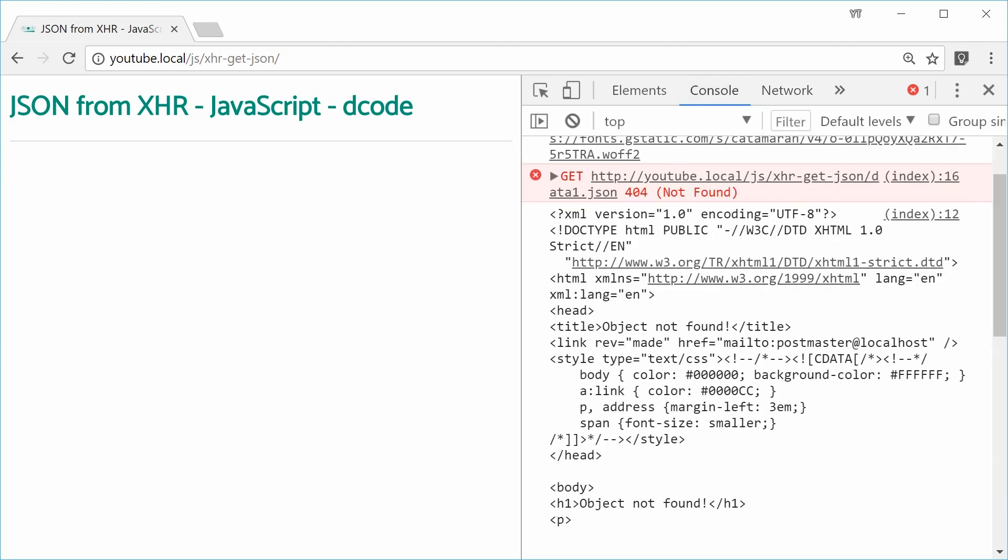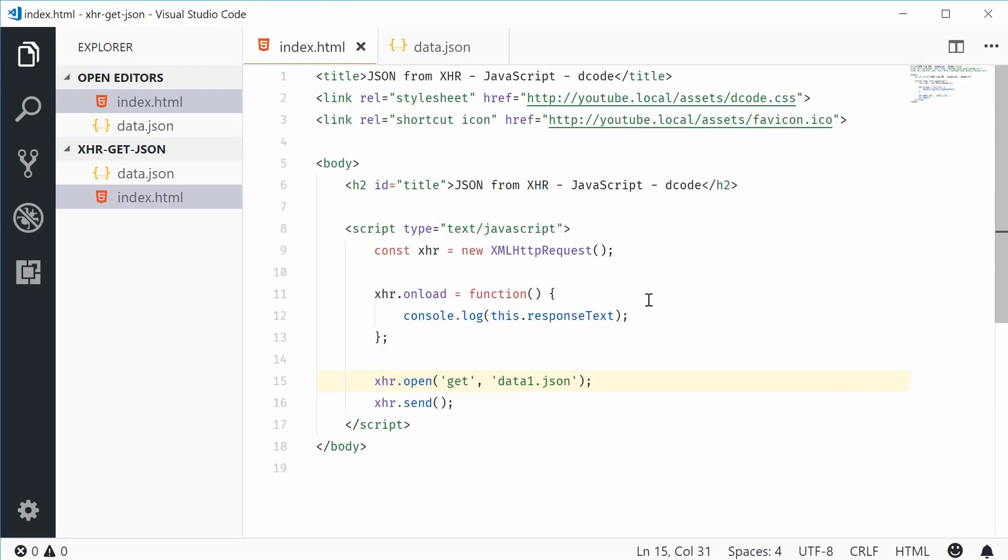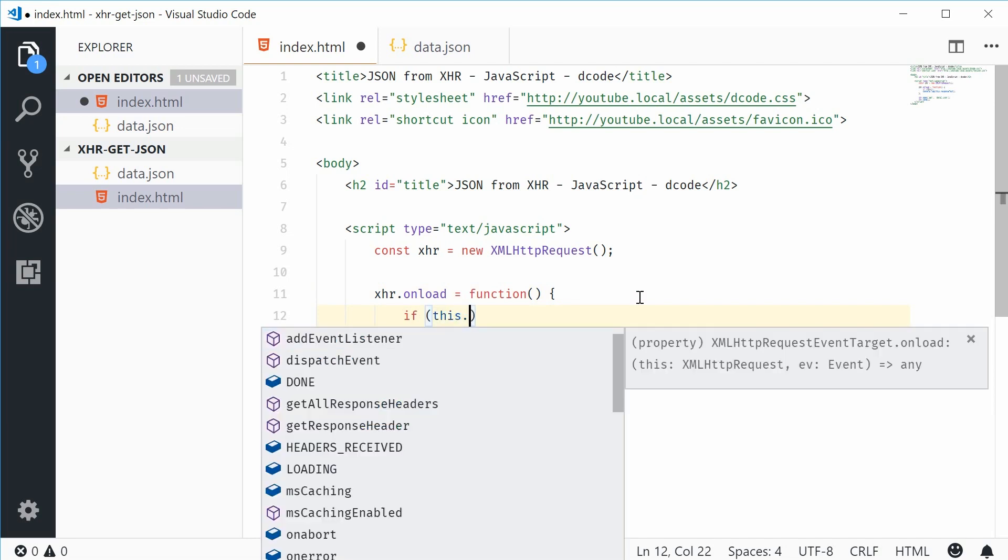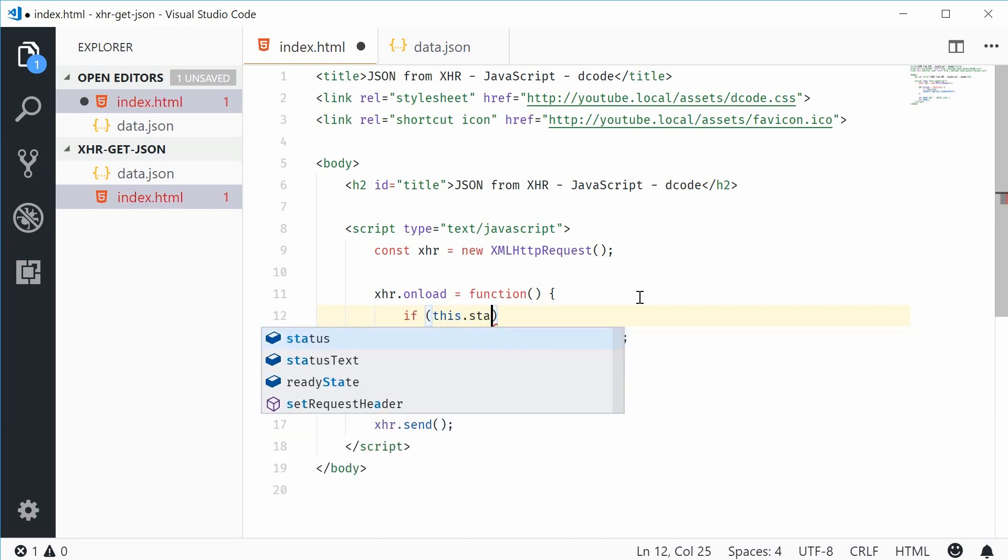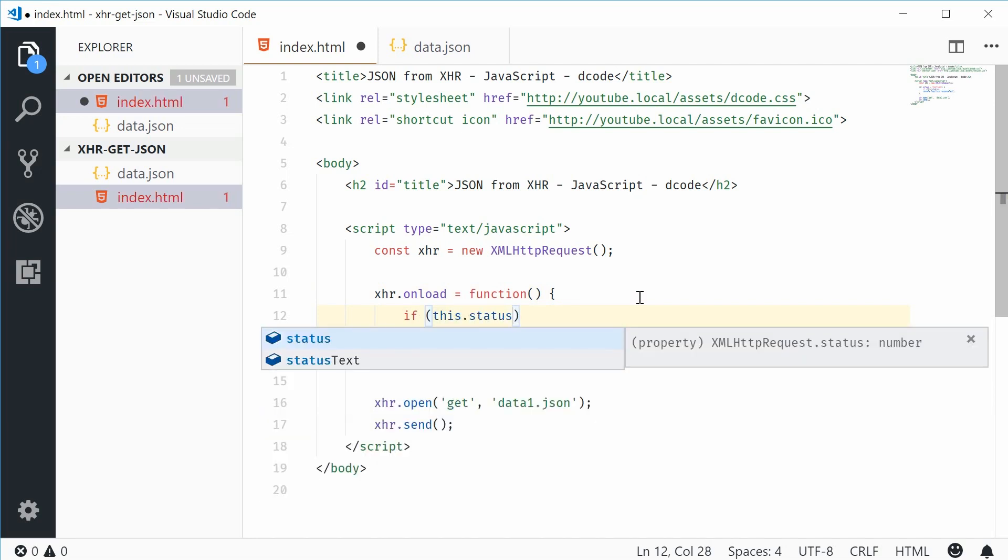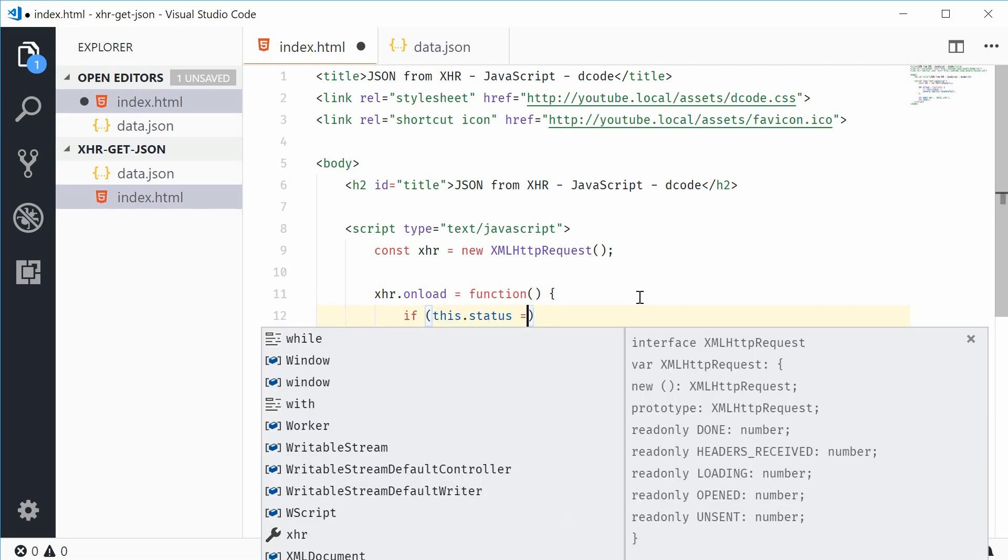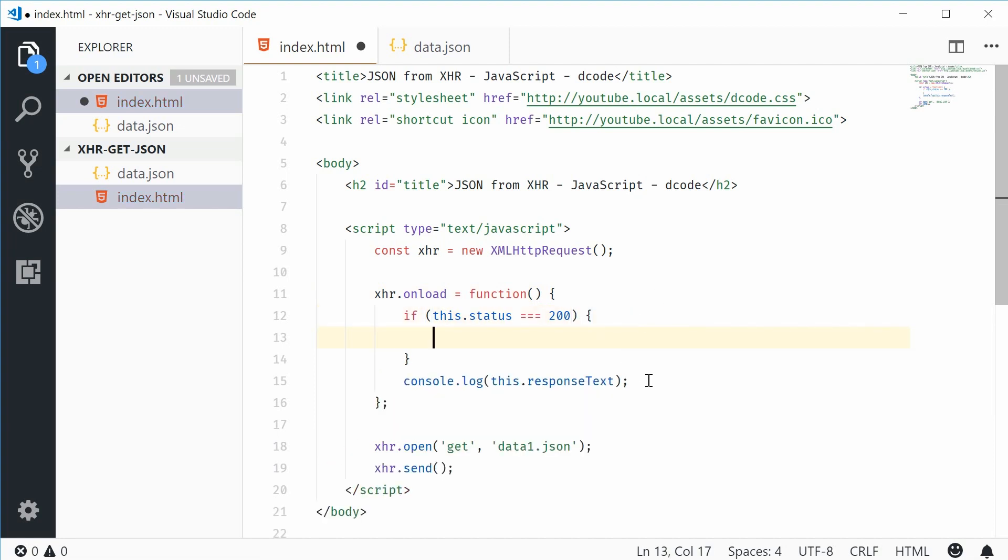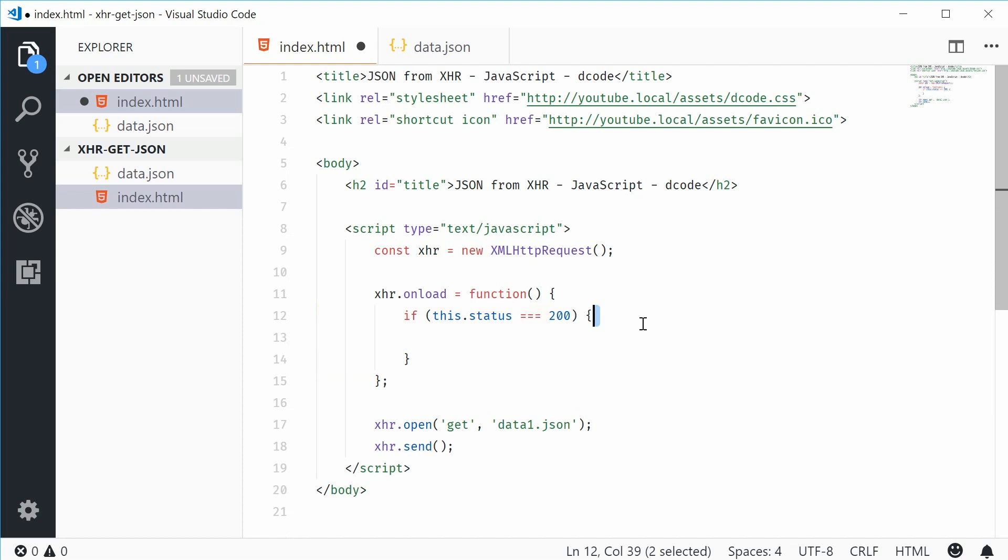Back inside here, let's make a check for the status of 200. We can say if this and then call the status property, is equal to 200. So if it's 200 then console.log the response text.